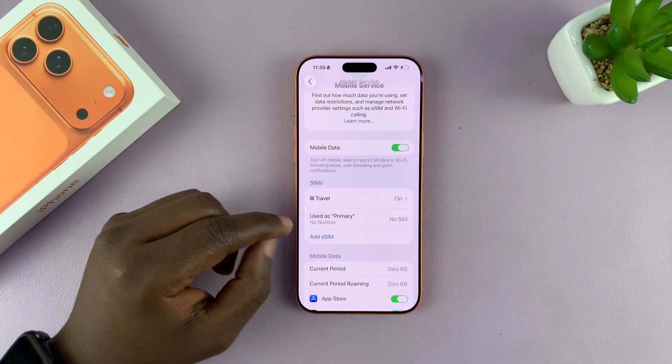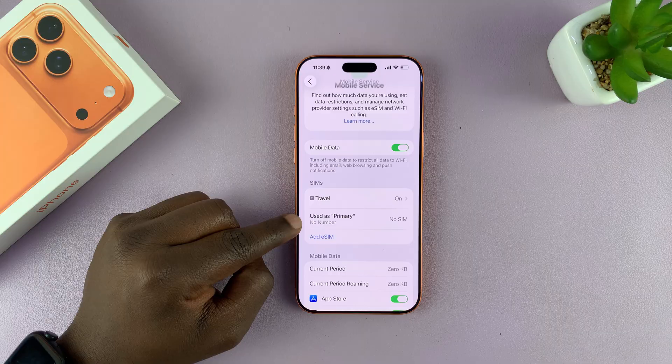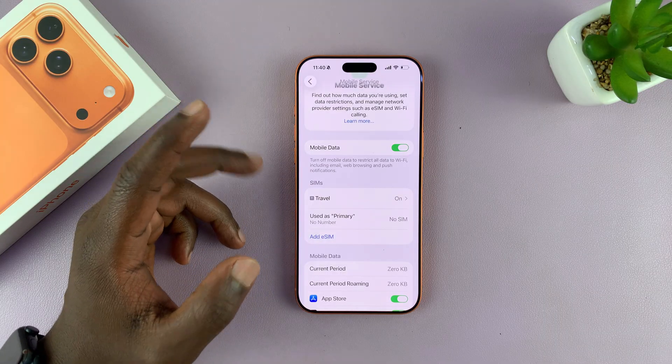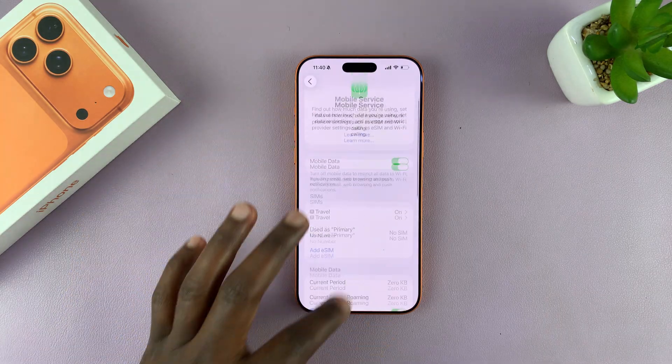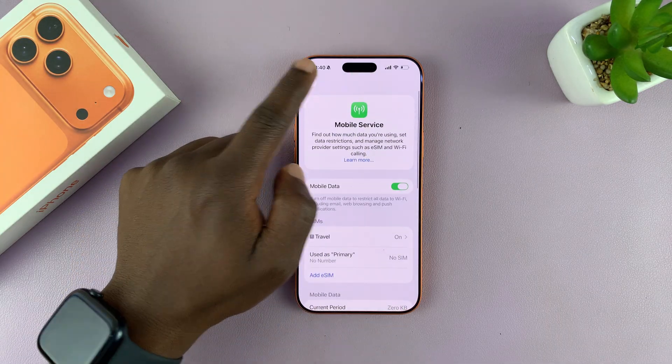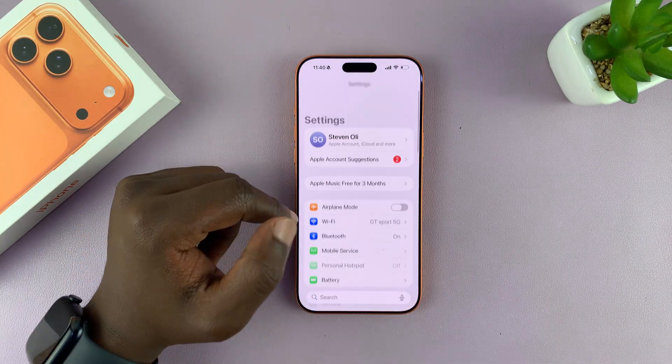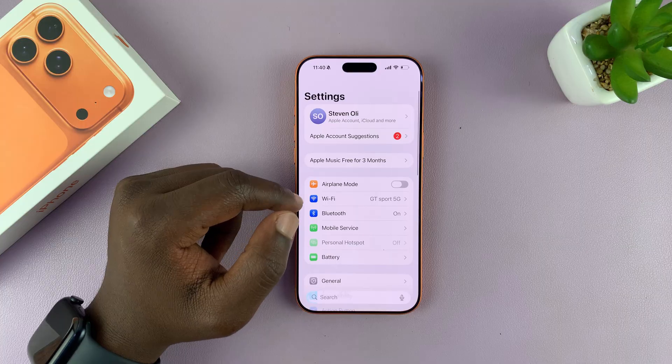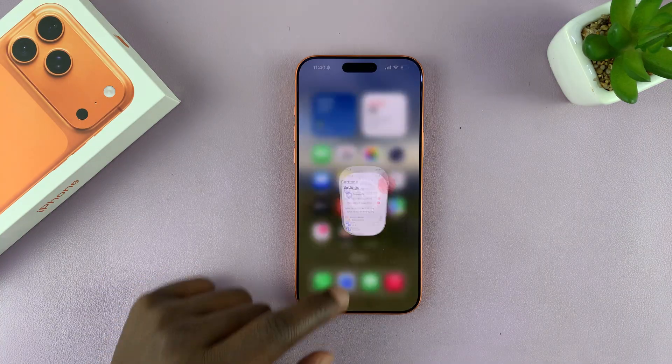If you want to, you could do the same for the other SIM card if you have another one. But that is basically how to turn off 5G on your iPhone 17 or 17 Pro. Good luck.